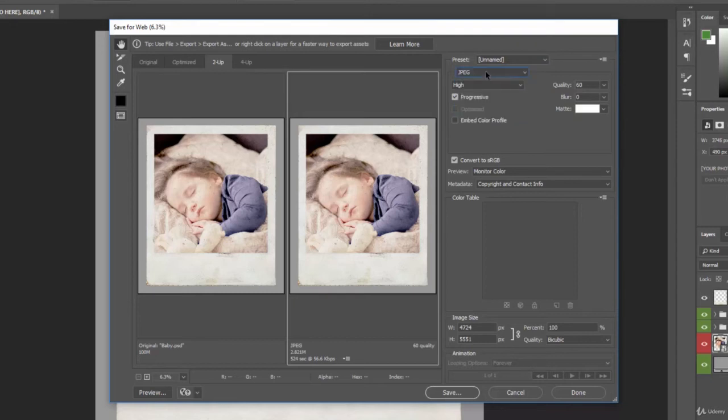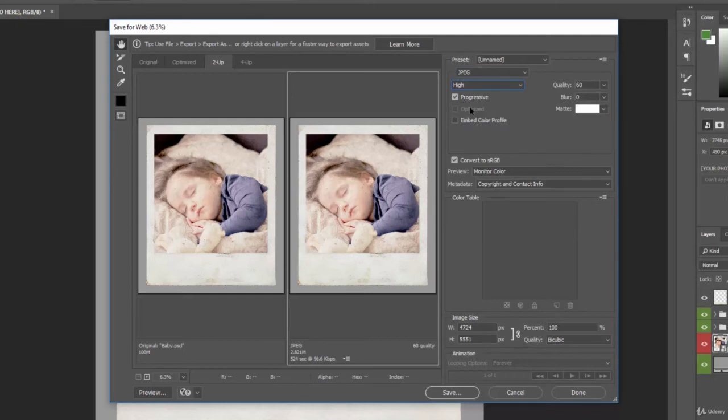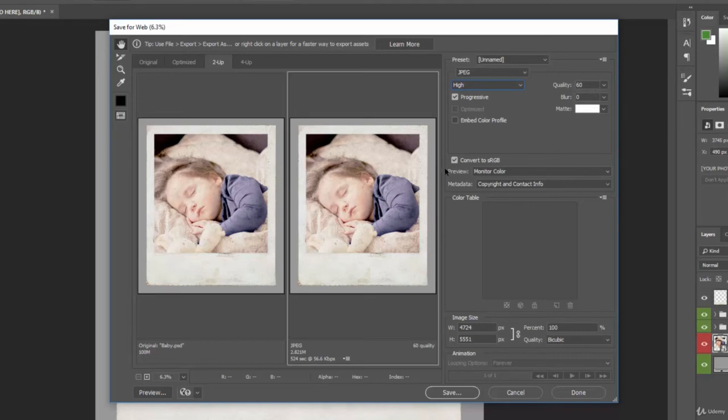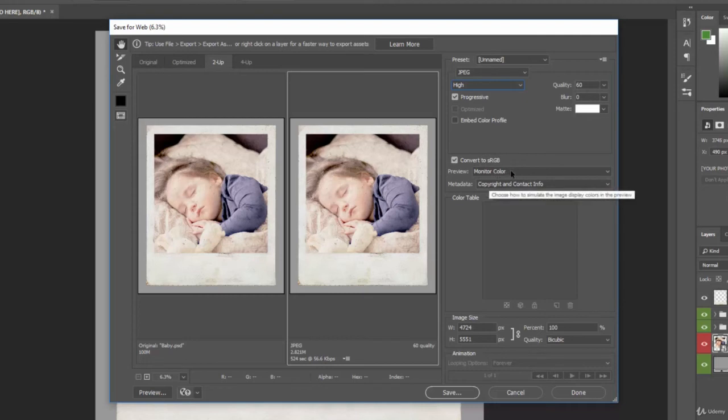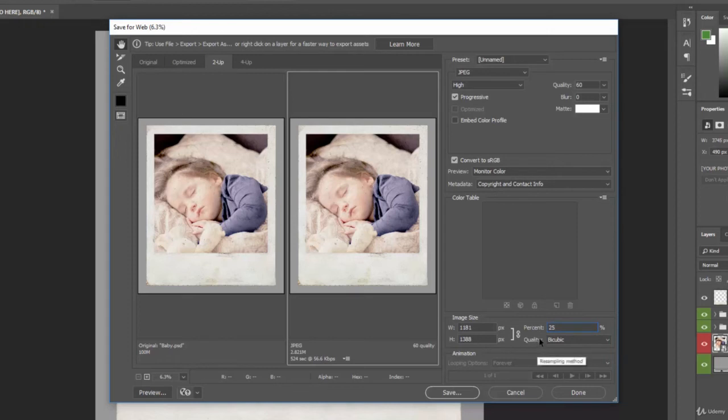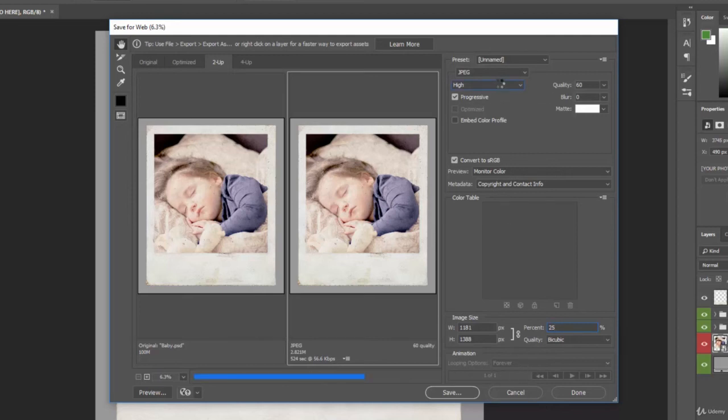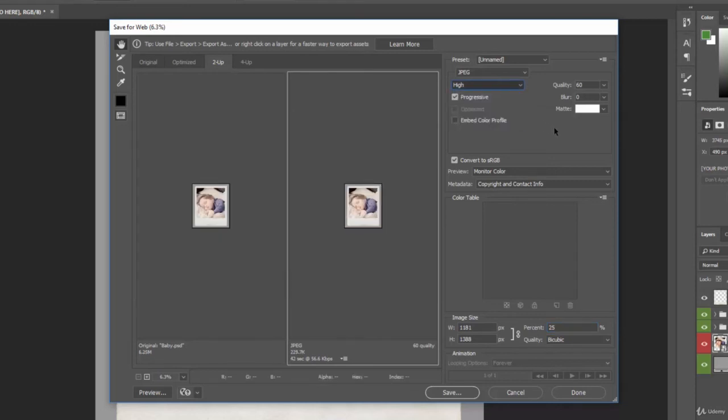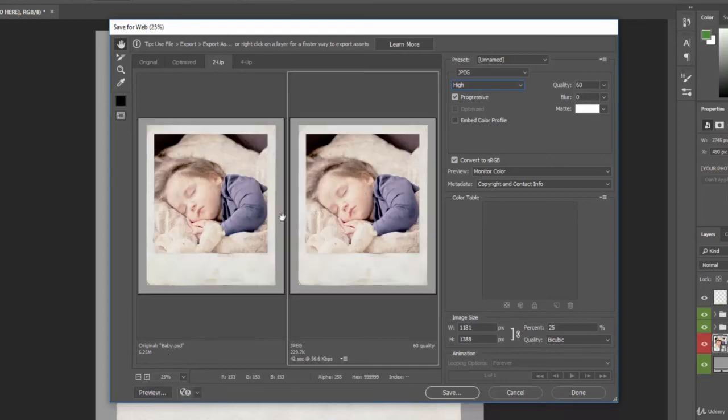So what kind of file we want to set it as, the compression quality, the actual quality, if we want to be progressive or optimize and embed a color profile or not, add any blurring or matting, and then how we want to convert the color information here. We can also do the other thing like we did before, such as the image size. So let's go ahead and change that down to 25% so that it's the same as before. And the quality of the resampling that we want here. It's going to update because we changed the size.